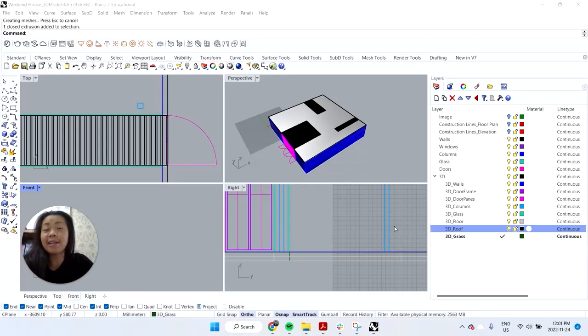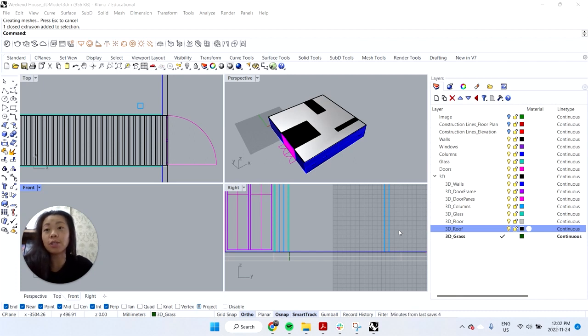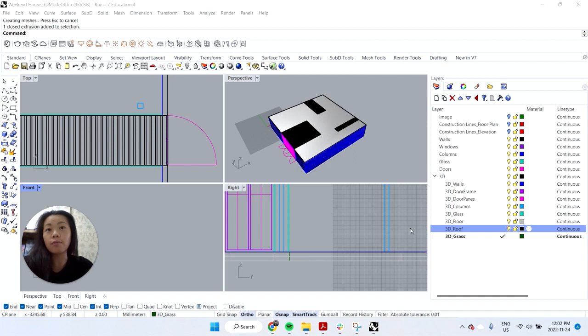Hi everyone, so in today's video we're going to go through creating architectural drawings from a Rhino 7 model. If you haven't already, feel free to subscribe to our channel if you're interested in architecture and design content and various 3D tutorials. And if you haven't seen the previous videos, feel free to look at part 1 and part 2 of 2D and 3D modeling of Weekend House by Ryu Nishizawa.